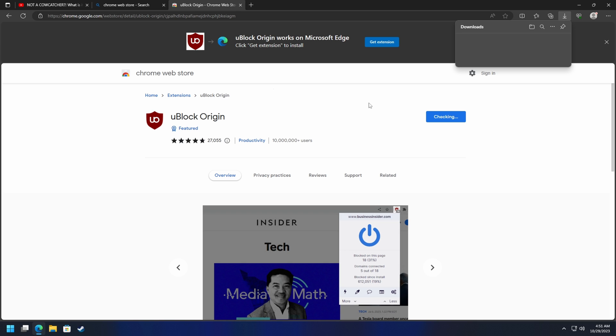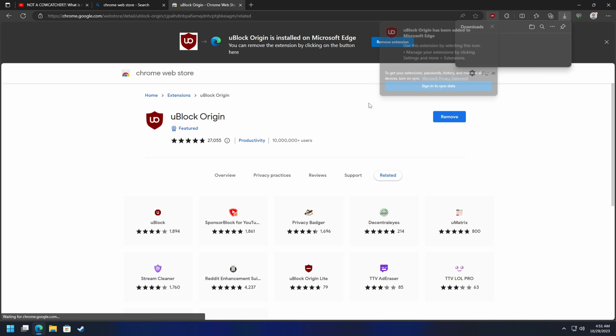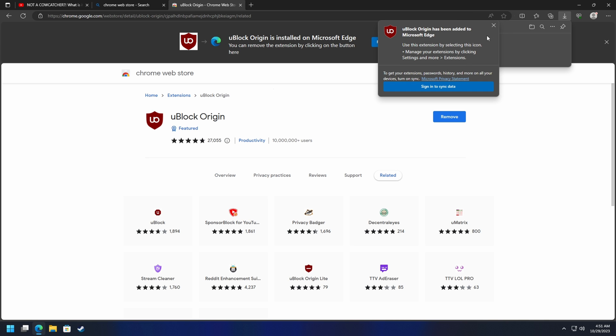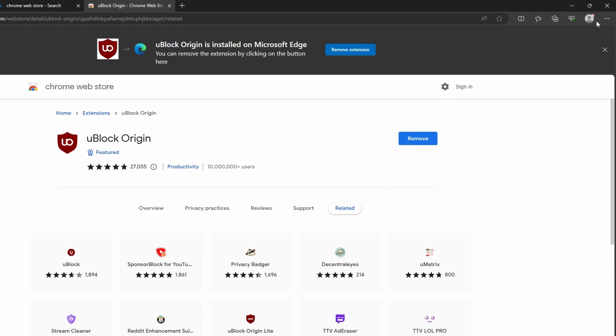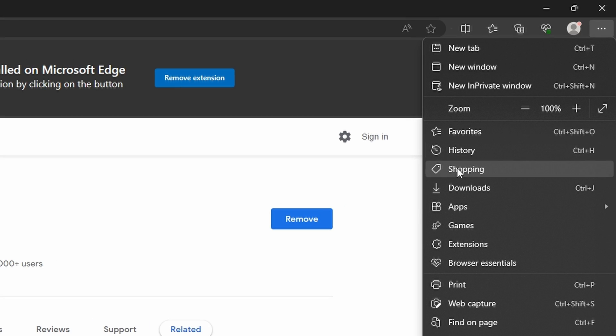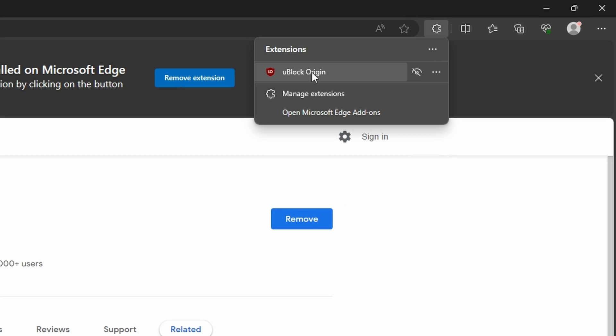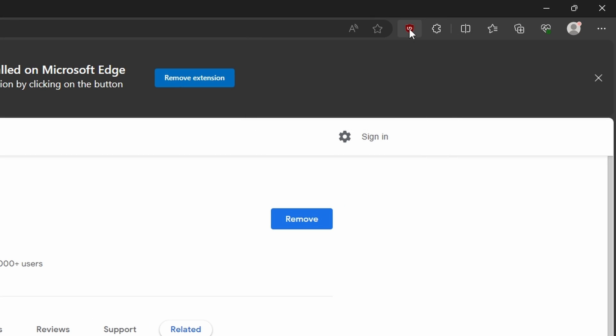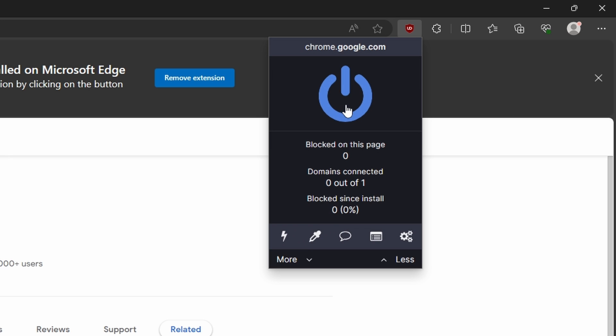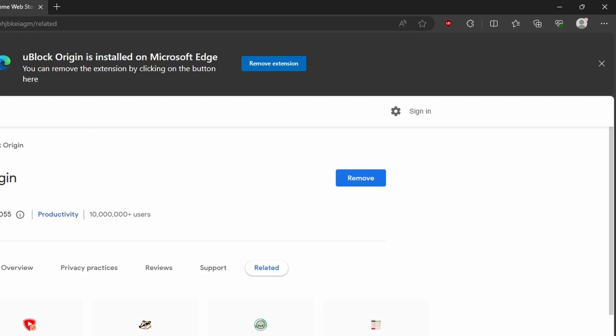We'll go ahead and add this extension to Edge in this case. Then we'll make sure that this extension is visible and uBlock Origin is turned on, which is perfect. We'll go back to YouTube and refresh this page.